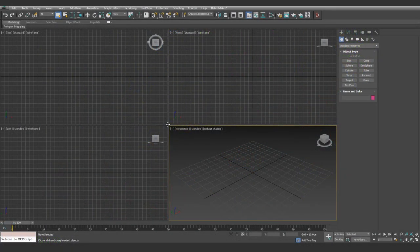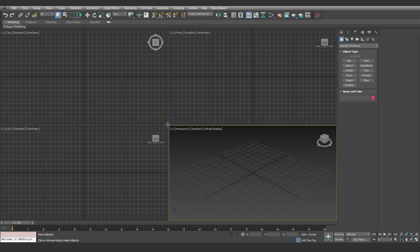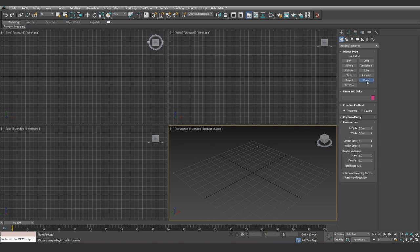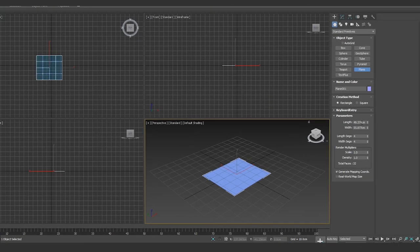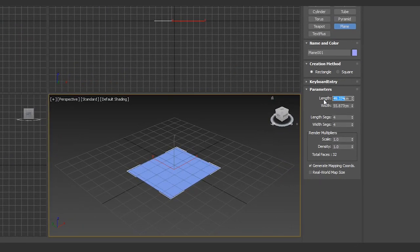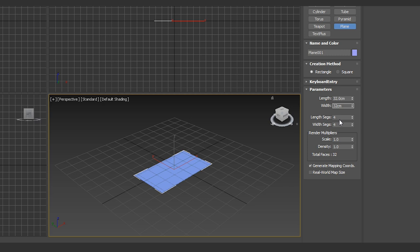So to begin our first model, we'll create a single plane inside of 3ds Max. For those who aren't sure what a plane is, it's just a 2D flat surface. So we'll select plane, and just click and drag it out on the grid. Change the settings on the right hand side to 32 by 32, and change the segment length and width to 1.